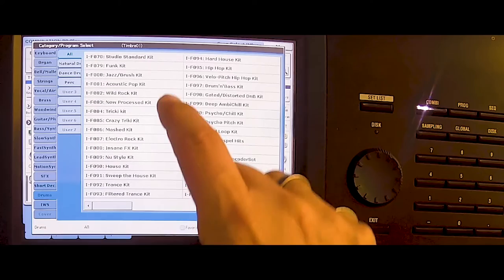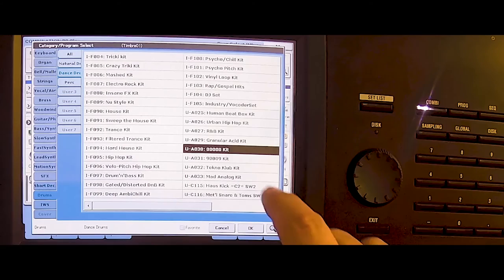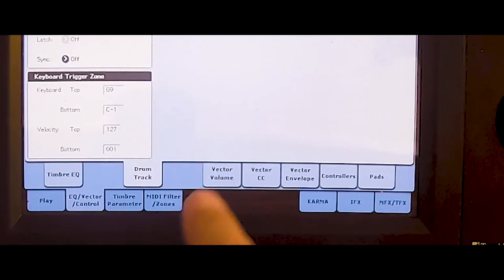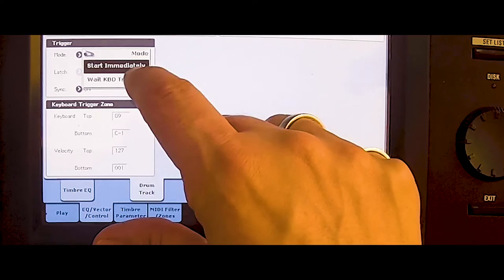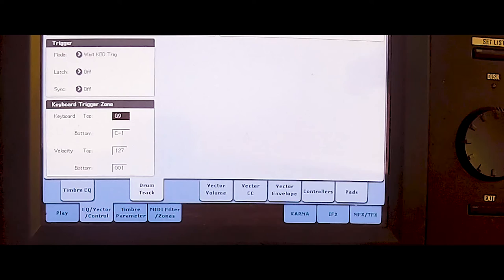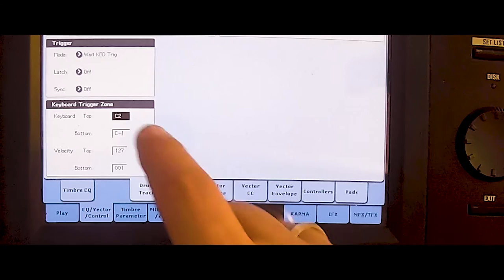We need this 808 kit again. And to start this, Trigger Zone, Deepest C. Now we have to choose the pattern.